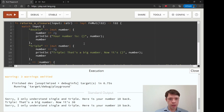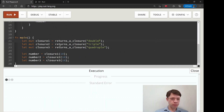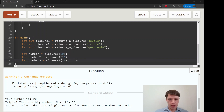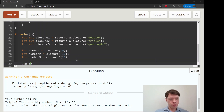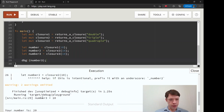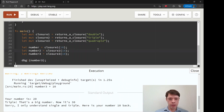It understood 'double' and gave us a closure that doubles the number, and it gives it back. These are actually i32 values because the closure returns that. We can verify by debugging 'number_three' — you can see it's literally just a number right there in the standard error output.